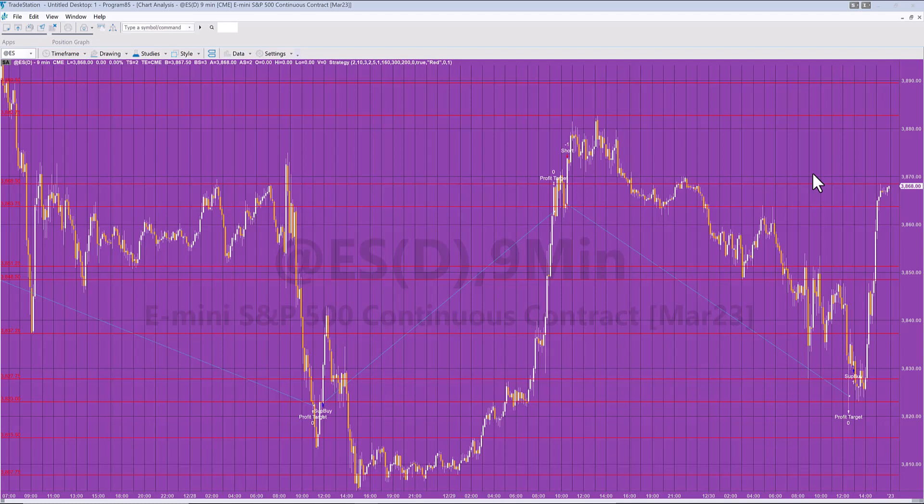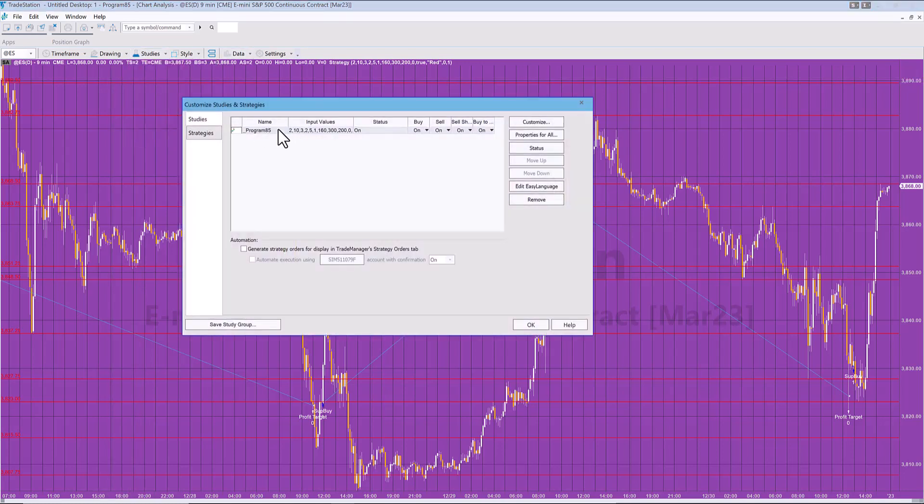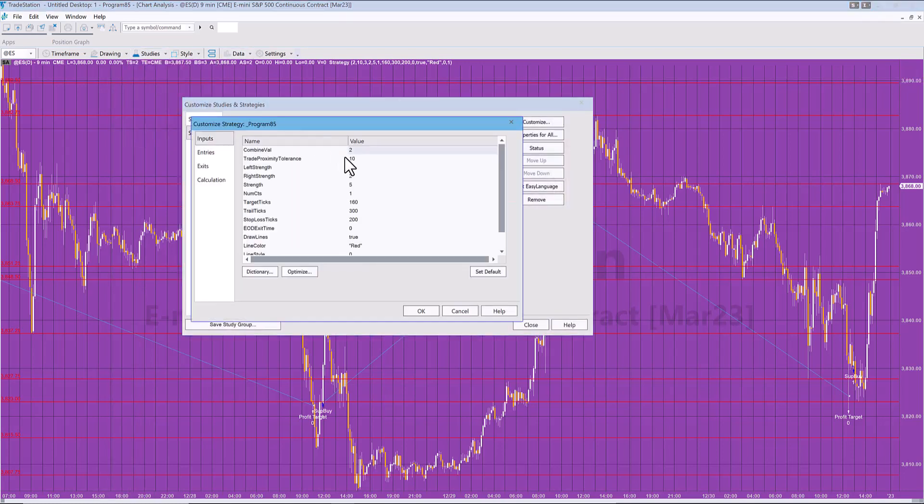If it finds a pivot, it then looks at all the other pivots that have occurred, which have been stored in a vector called pivot vector. And it checks to see if there are any of those levels that are within a certain proximity to the new pivot. Now the value it uses to check that is the combined value.